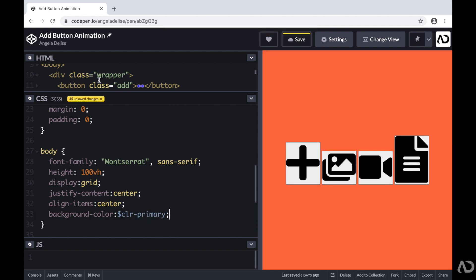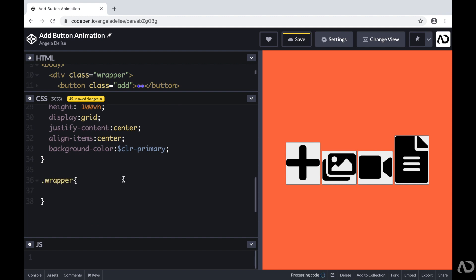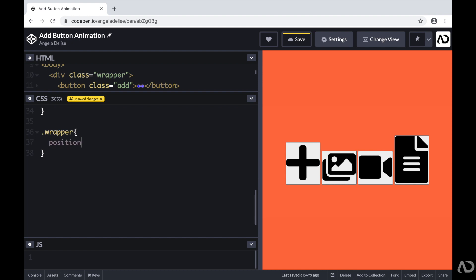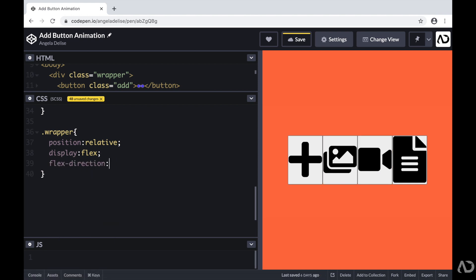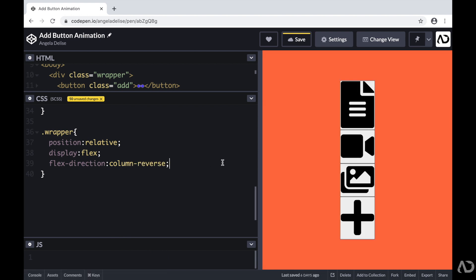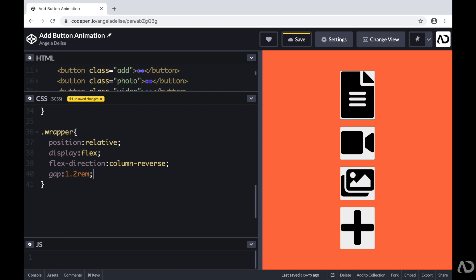Next, I'm going to apply styling for the wrapper. I'm going to set the position to relative, then modify the display to flex with a flex direction of column reverse. This will modify the arrangement of the elements from the HTML — it's now a column structure but in reverse direction. So in the HTML I have the add button first, but it's actually the last element in the document now, allowing me to modify the order of the HTML elements. Then I'm going to add a gap of 1.2 REM to add a bit of breathing room.